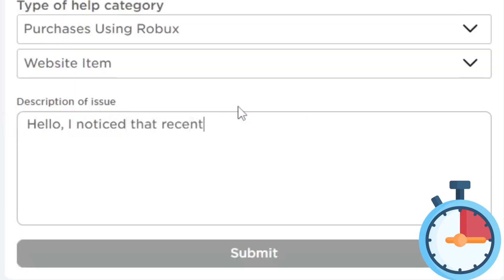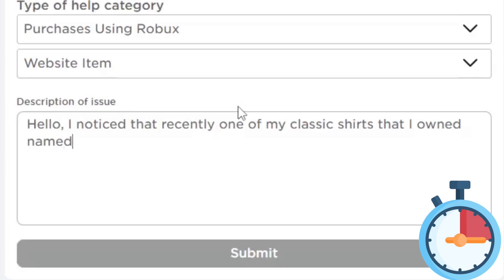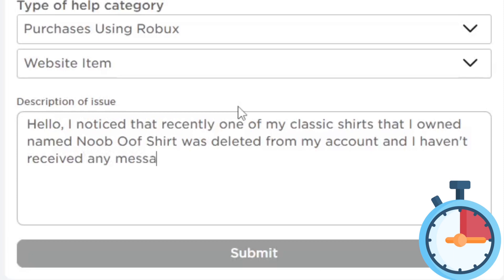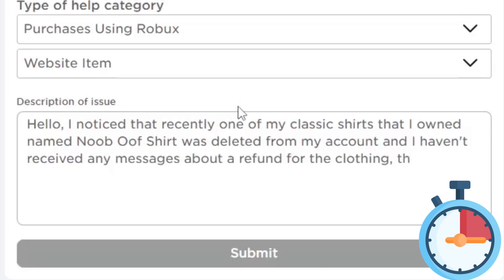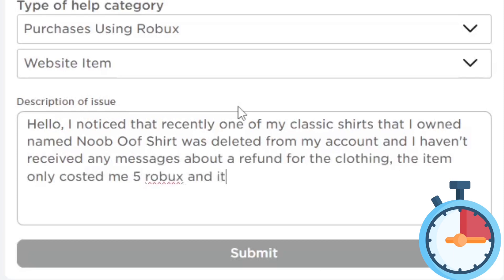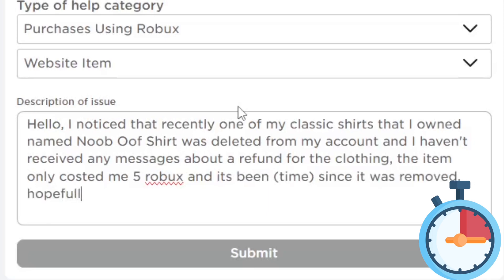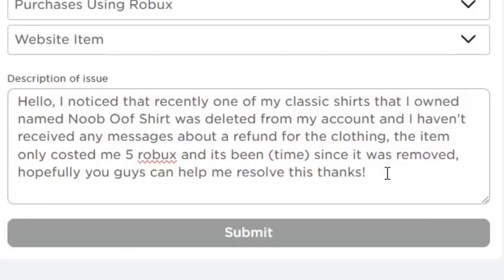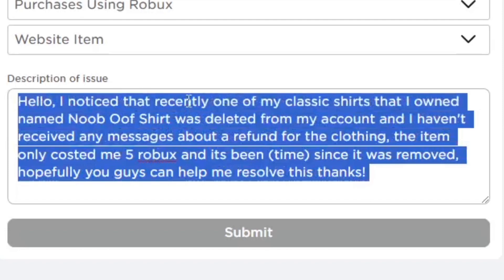Now we're going to do two different cases. For the first case — deleted clothing — write something like: 'I noticed recently that one of my classic shirts named Noob Oof shirt was deleted from my account and I haven't received any messages about a refund. The item only cost me five Robux and it's been a certain amount of time since it was removed.' Try to figure out how long it's been since you noticed it was removed. Then say hopefully they can help you. That's the message for deleted clothing.